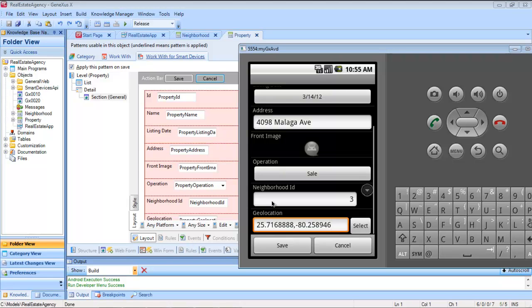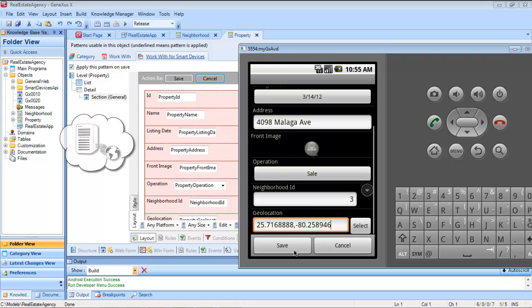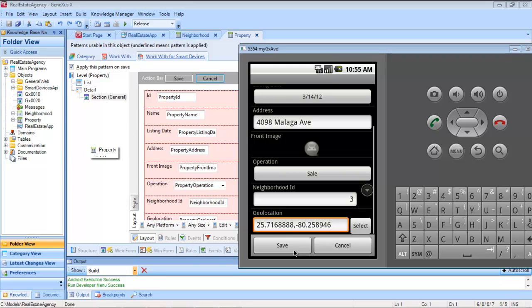When we save, we should send it to the server, in our case in the cloud, to request that it execute the logic of the property transaction with that data, creating a new record in the database for that real estate property.